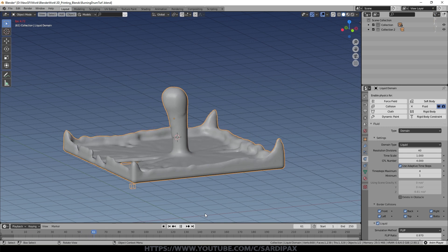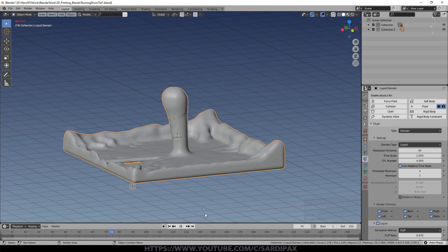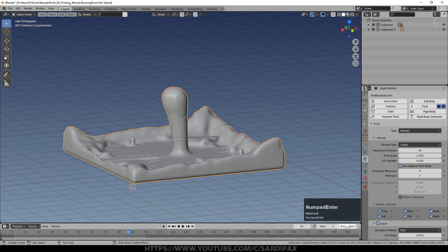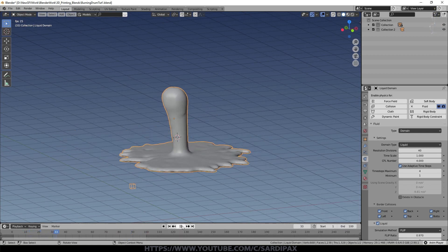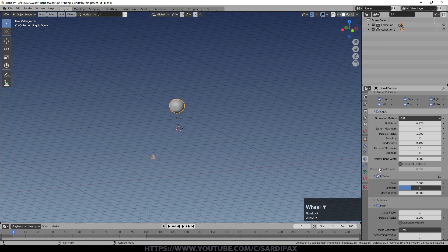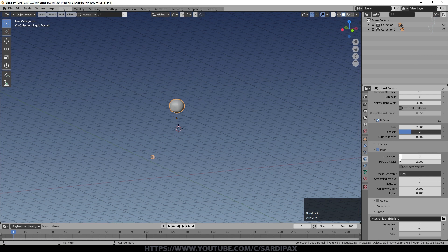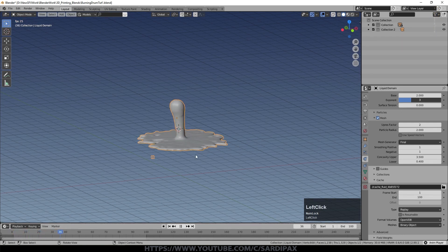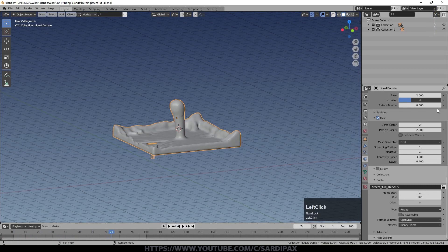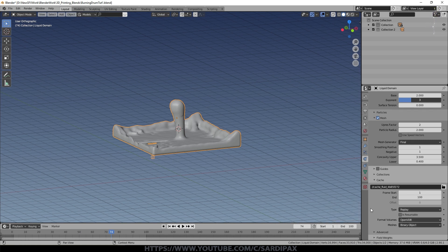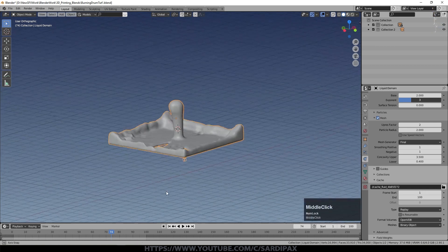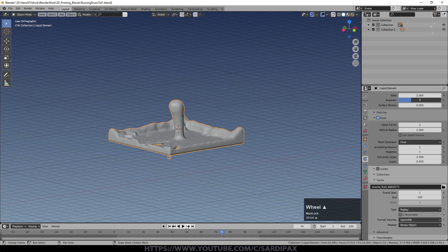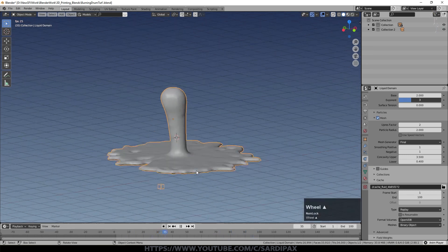Set the end of the animation to 100 frames. Other than changing the viscosity and enabling the mesh render, I haven't done much else. Set the end of the cache to 100 frames. With the Replay cache type you can just press play and it starts simulating. For higher resolutions you may want to switch to Modular, which lets you bake in parts and check progress before committing, since higher resolutions take much longer per frame.